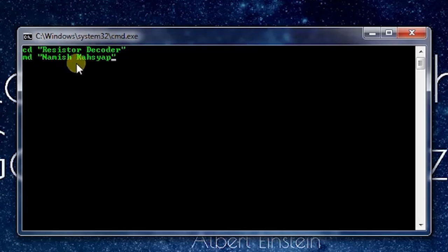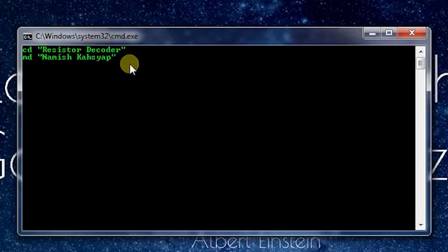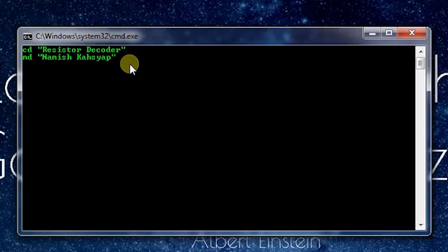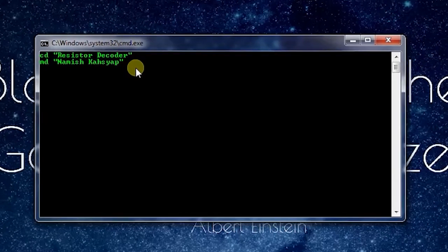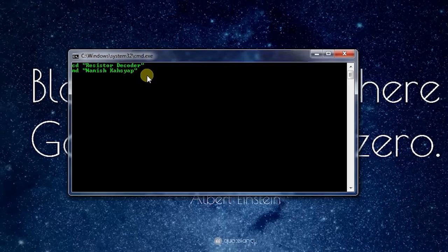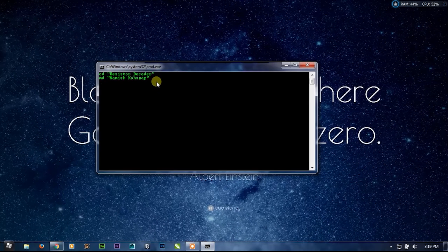Because the name has a space in between it. If I will write it without quotes, it will create two folders named Namish and Kashyap. So instead of making two folders, I want to make one folder, so I'll make one folder named Namish Kashyap. I'll press Enter.